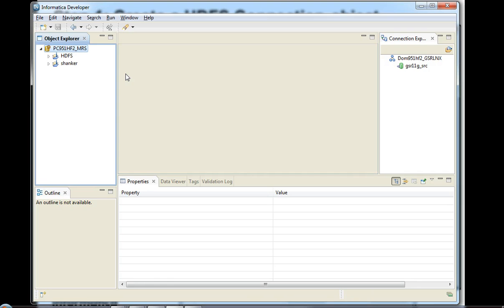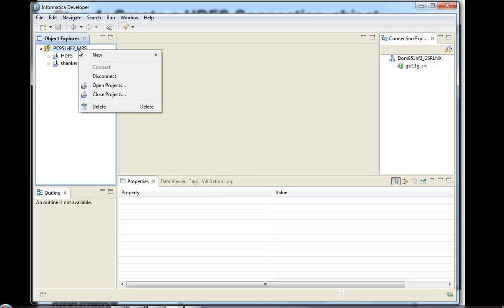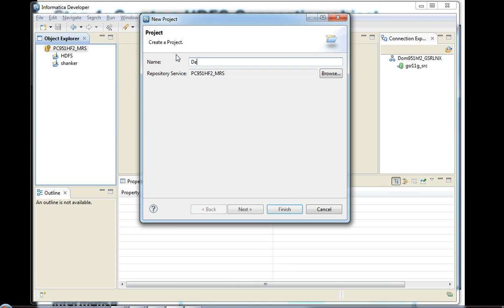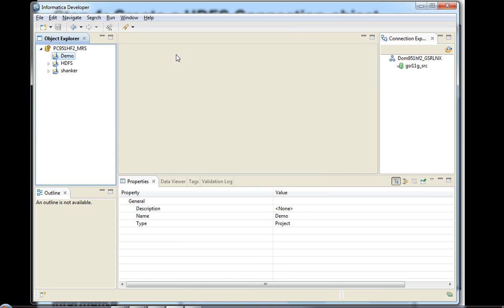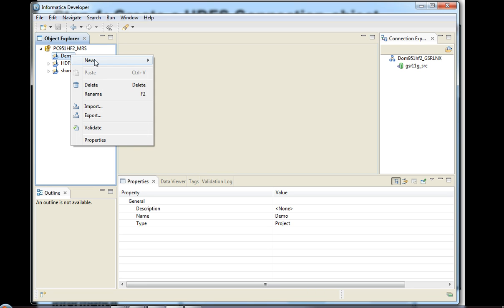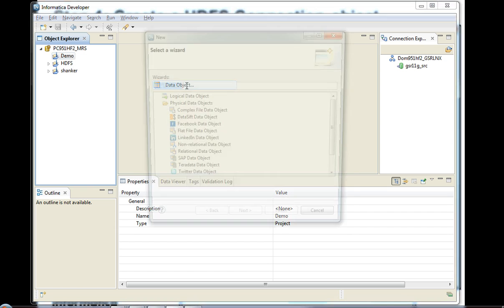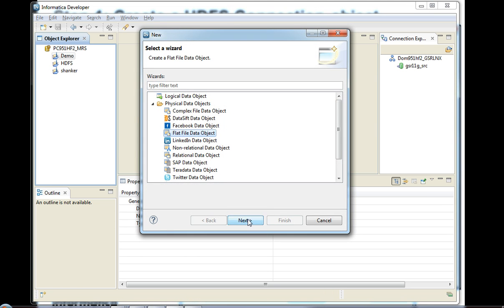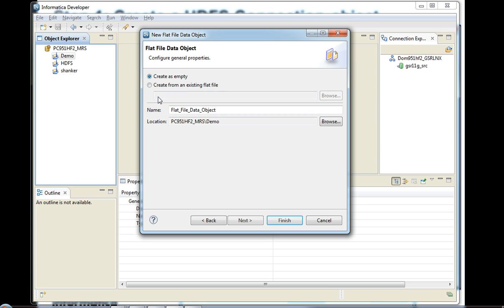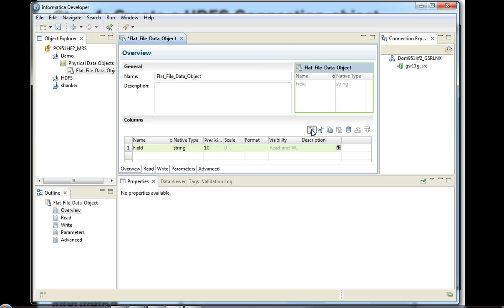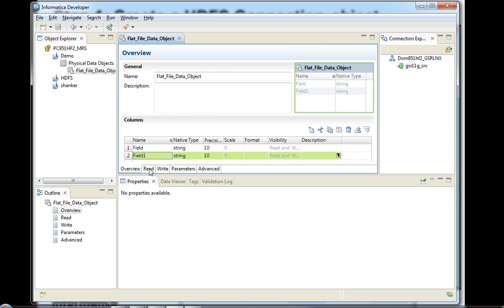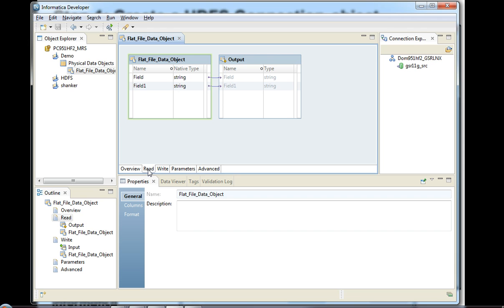Then let's go and create a mapping. To create a mapping, you would need a couple of things first. Let's create a demo project. Under that, let's create a physical data object — specifically a flat file data object. You can then create some of the columns. Once you have this flat file data object, you're going to associate the read and write maps for the physical data object.